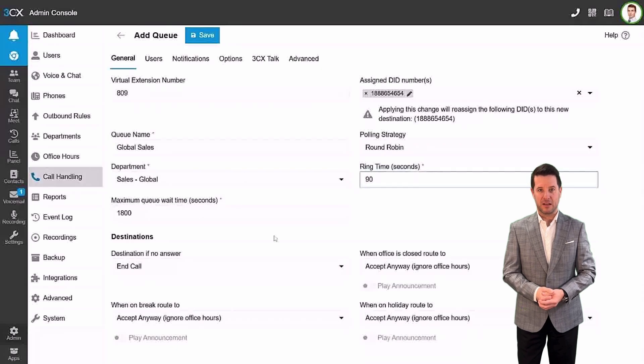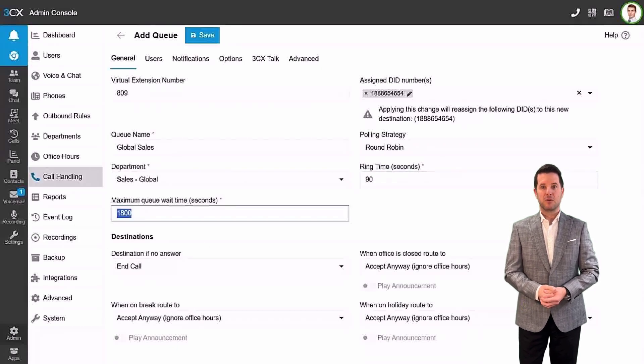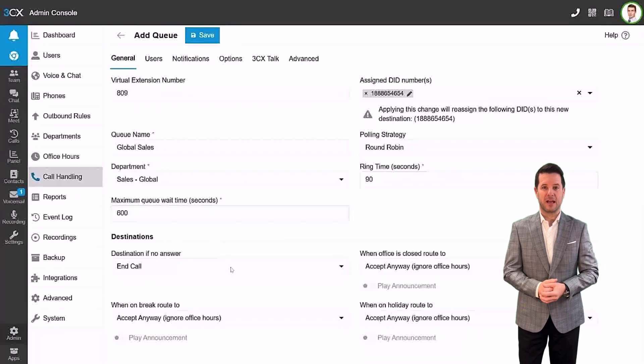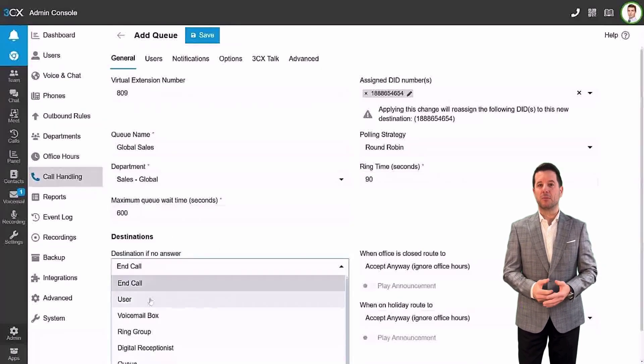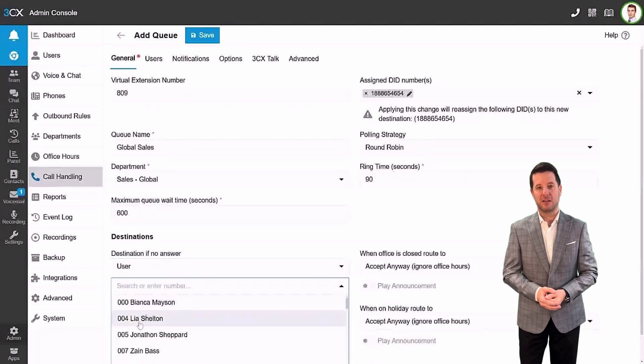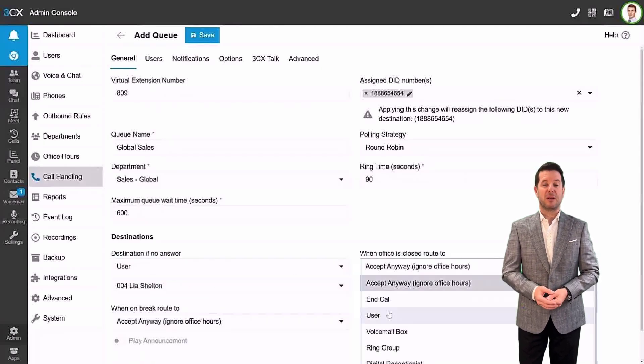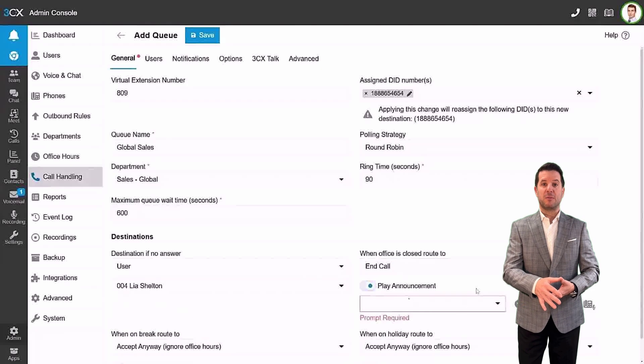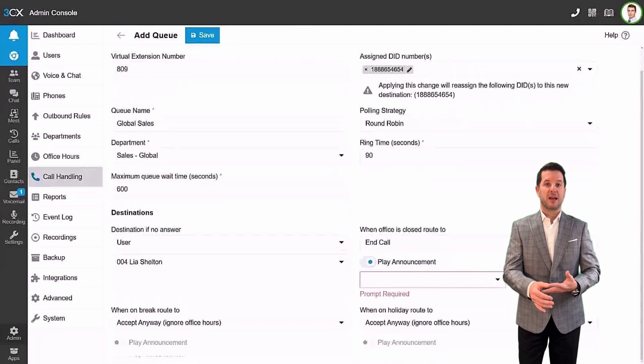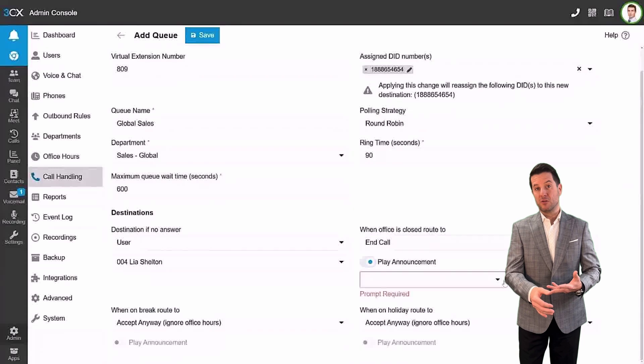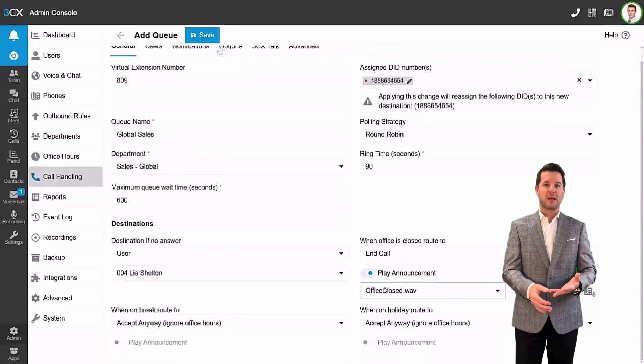Next, select which department you want to assign this queue to and select the number of seconds for the ring time and also the maximum queue wait time. Finally, choose your destination if no answer for office closed, break times, and holidays. Each drop-down offers the same variety of routing options.